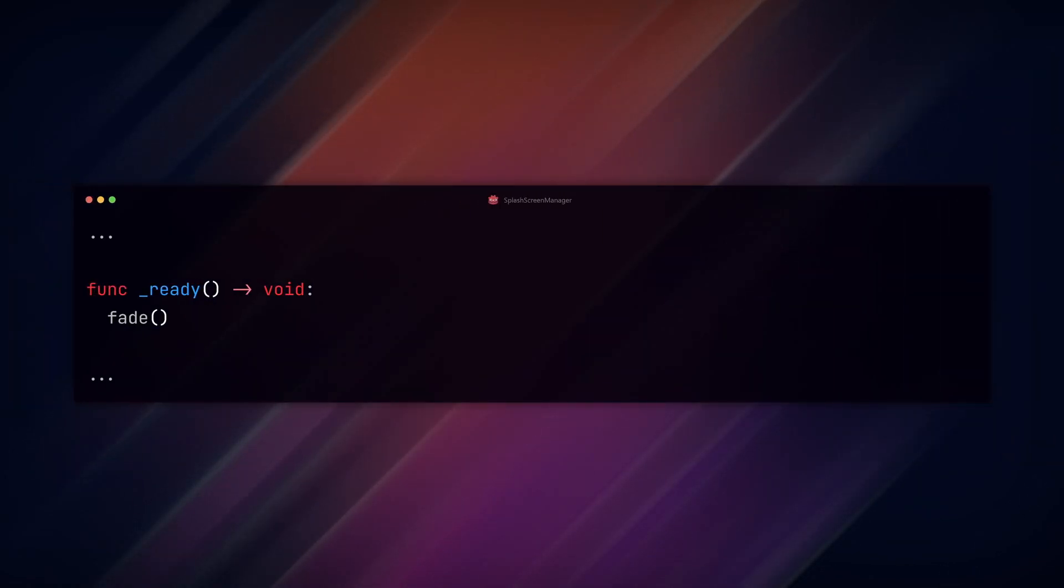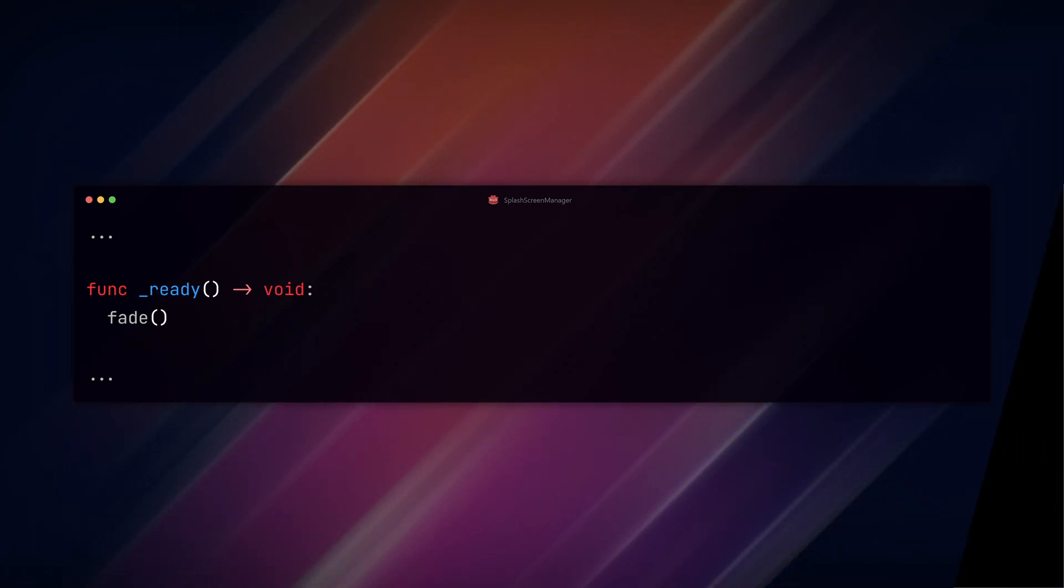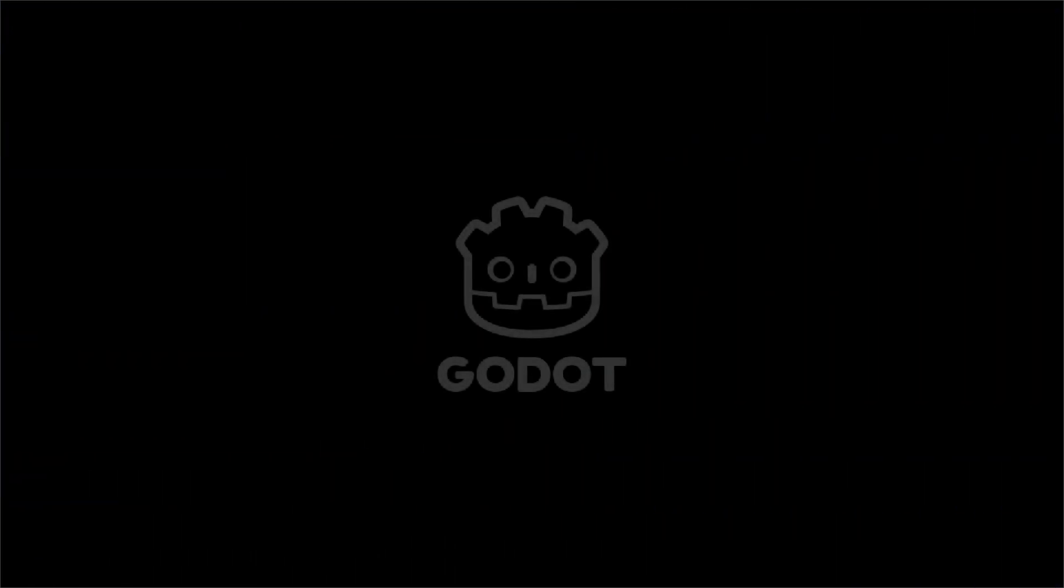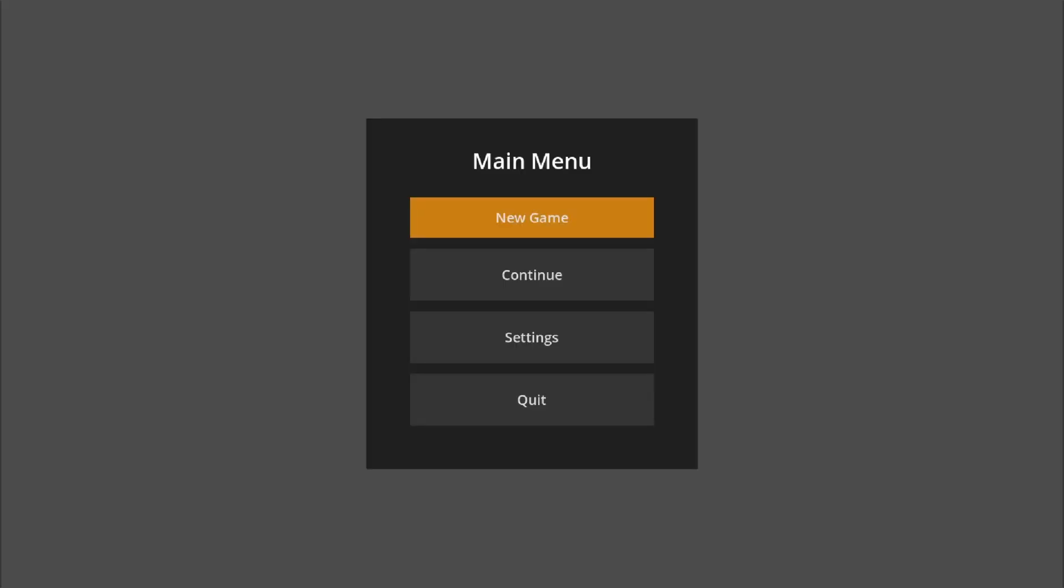Finally, add the fade function to the ready function so it runs when we load the scene. When you run the play button, you should now see your splash screen fade in and out before swapping with the new scene that you set.